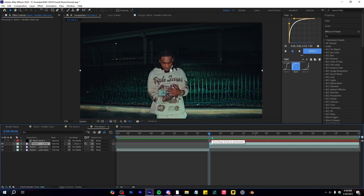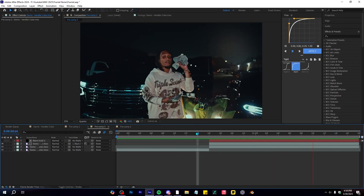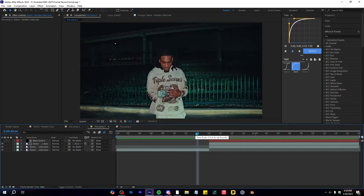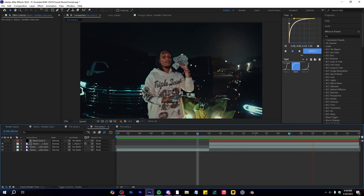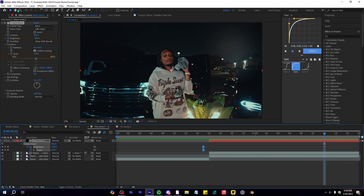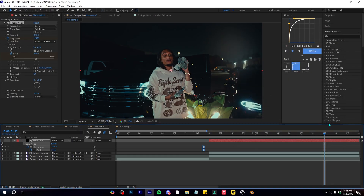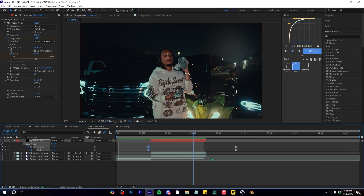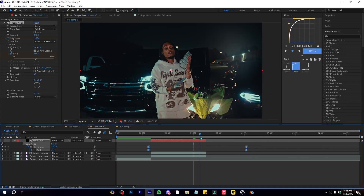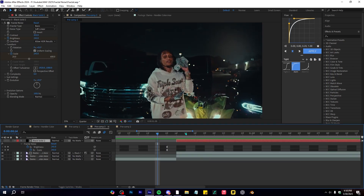Playing through, you can see we have a simple fractal transition going on. It doesn't look anything special yet, but we'll add more to it. I'll bring up the timeline duration to see the keyframes and extend them a little bit so it looks smoother and slower.